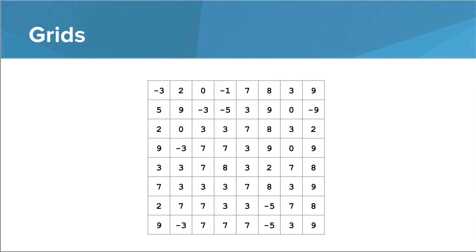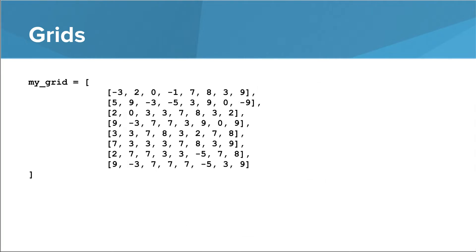In this lesson, we're going to focus on grids of numbers. In Python, a really convenient way to store a grid of numbers is as a list of lists.